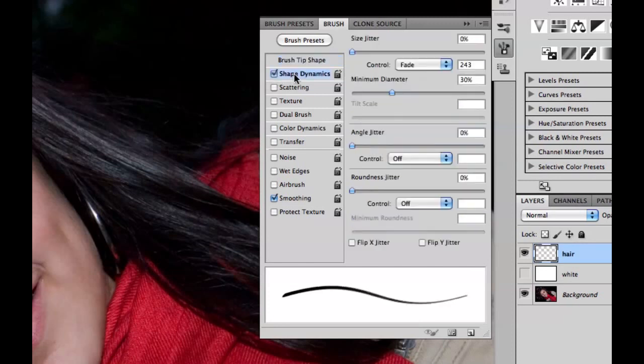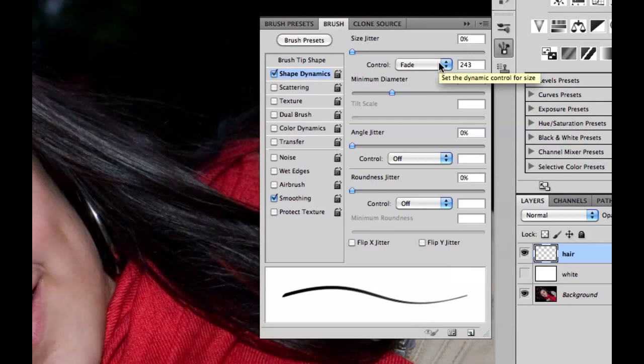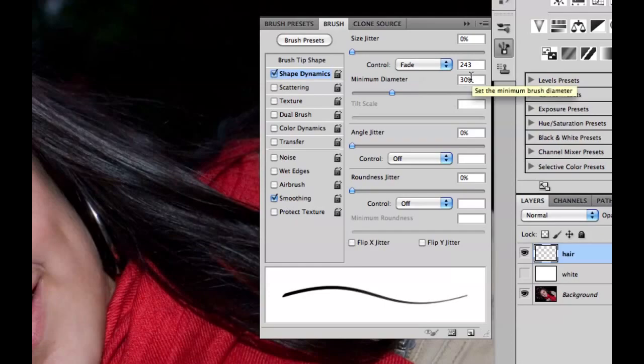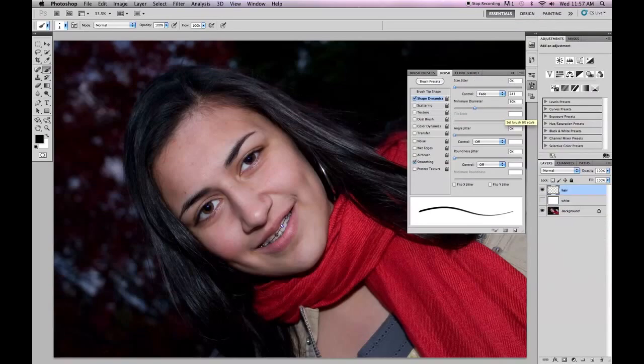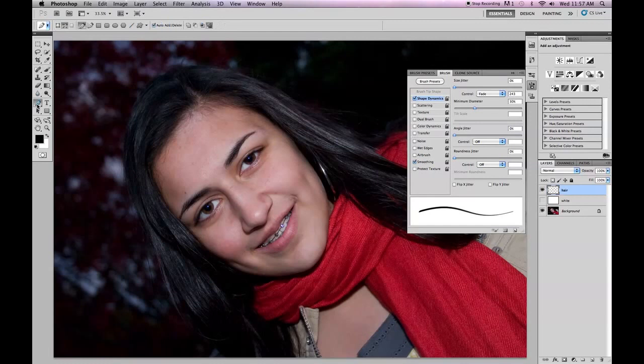Then I'm going to go under the shape dynamics and I'm going to make sure that size jitter is to 0 and then control is to fade. And my settings right here, I'm liking them. I'm leaving the fade to 243 and the minimum diameter is to 30%. I'm happy with that. I'm going to get out of here and I'm going to go back and select my pen tool.